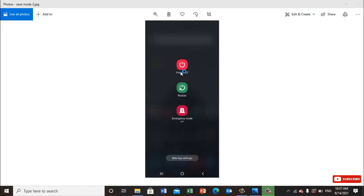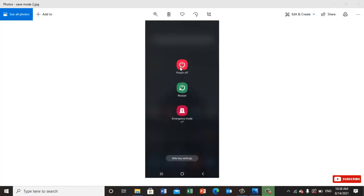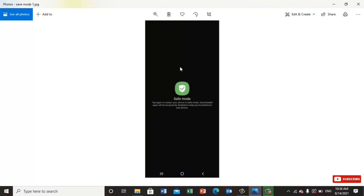You will click on this power off button for almost five seconds, and it will show you safe mode like this. Once your phone shows it, just click on it.